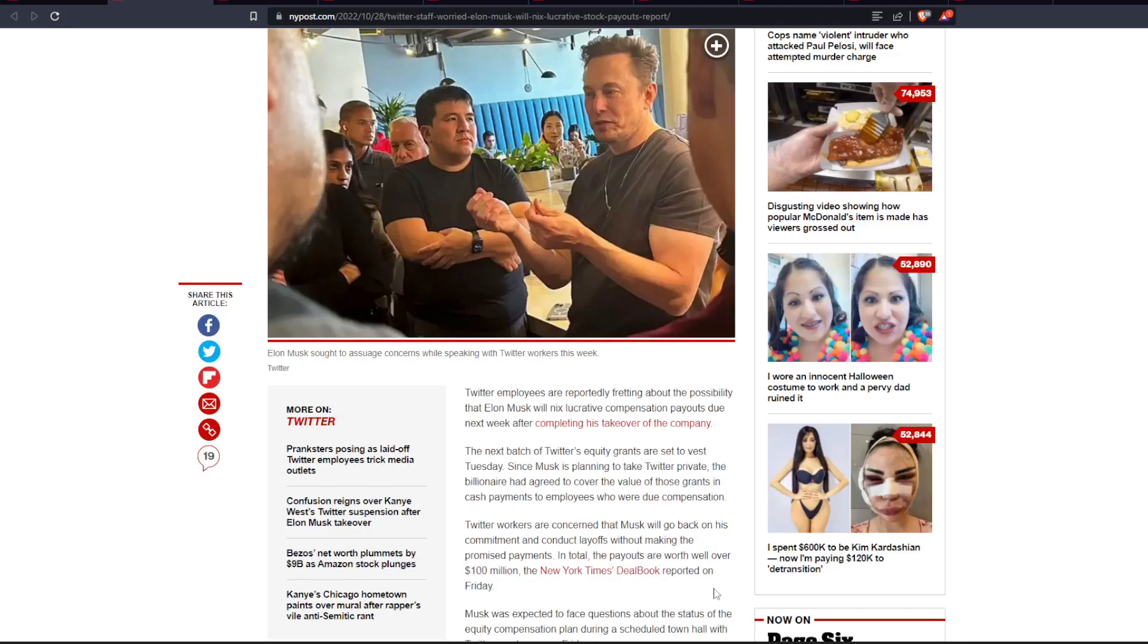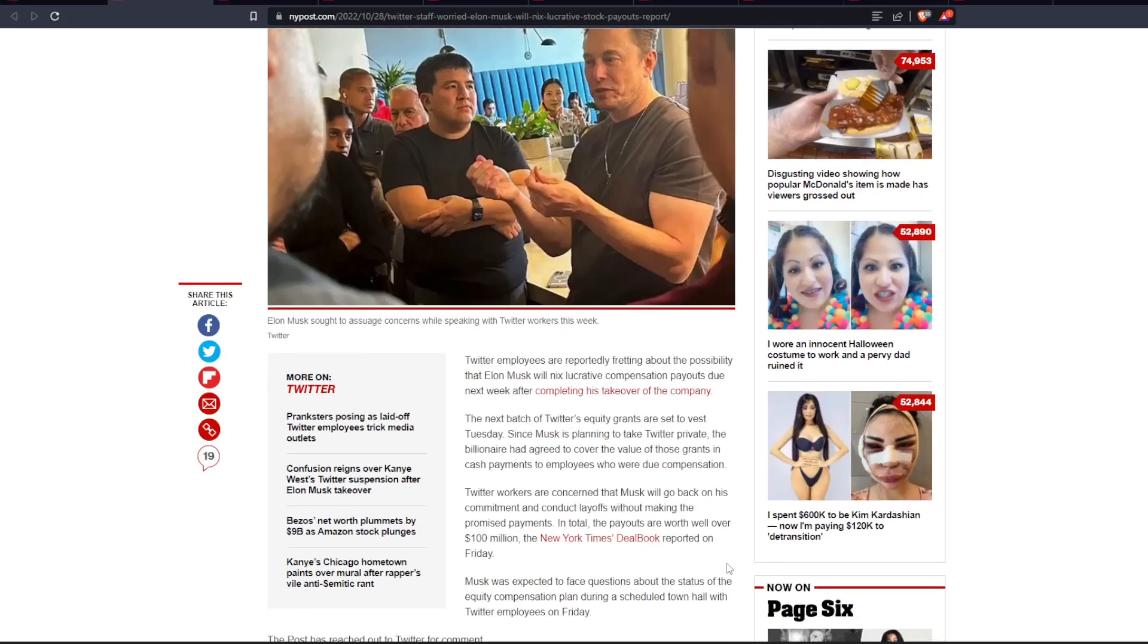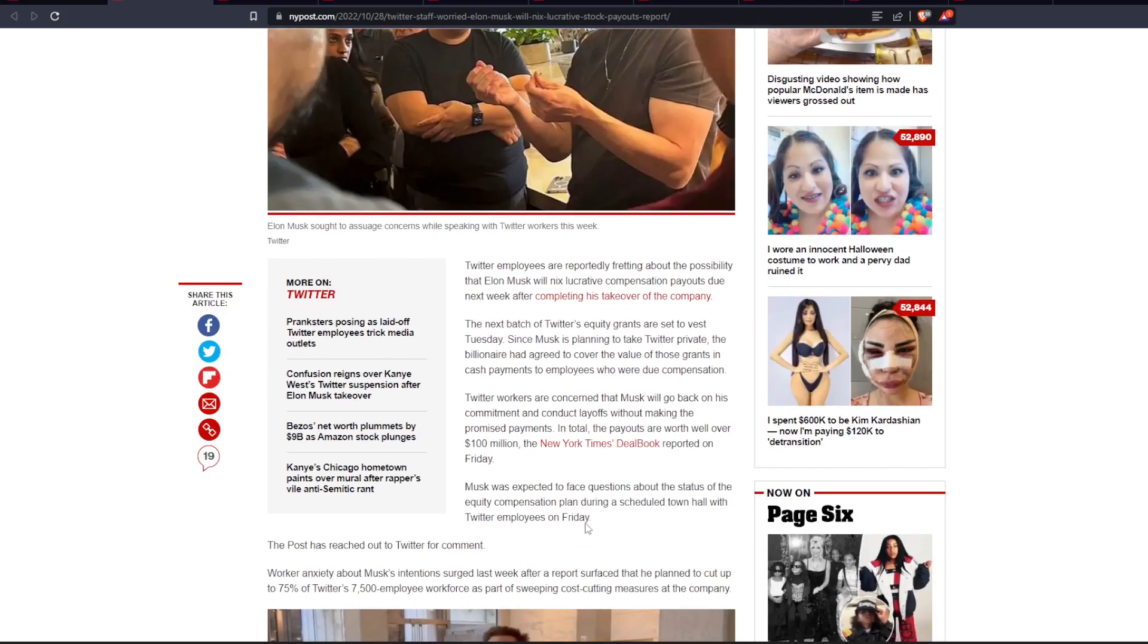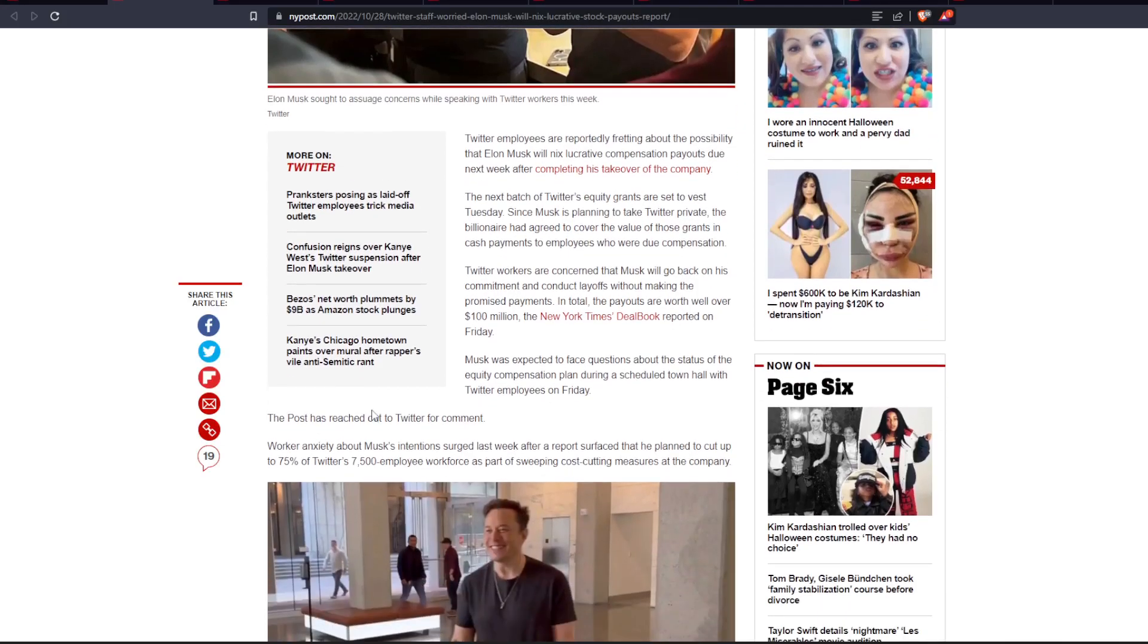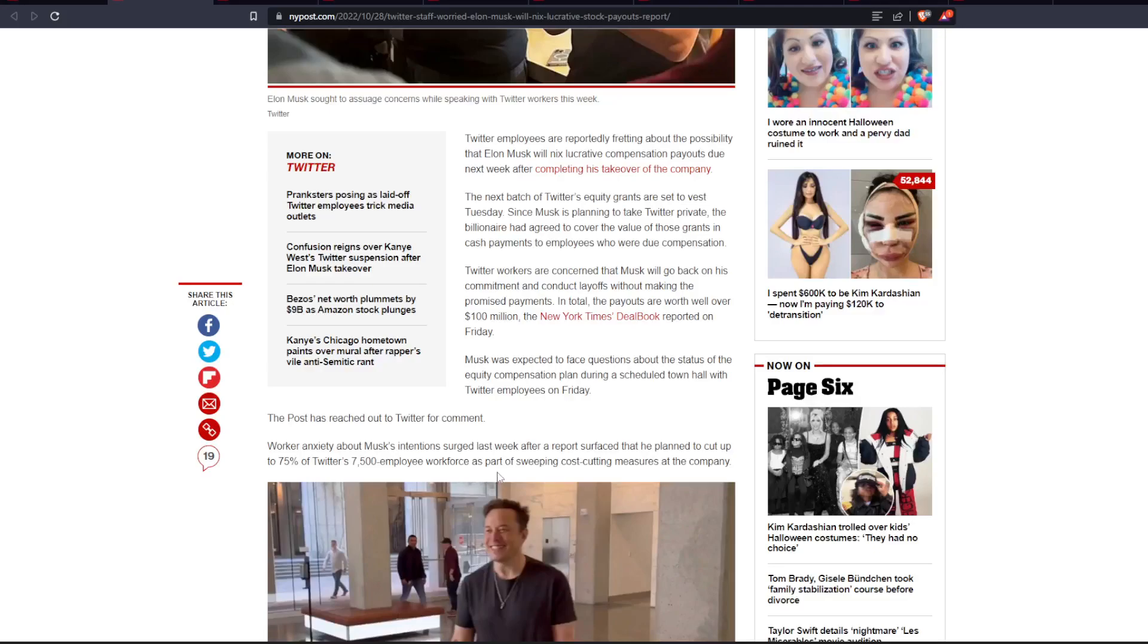The New York Times deal book reported on Friday. Musk was expected to face questions about the status of the equity compensation plan during a scheduled town hall with Twitter employees on Friday. And the post has reached out to Twitter for comment and worker anxiety about Musk's intention surged last week after reports surfaced that he planned to cut up to 75% of Twitter's 7,500 employee workforce as part of his sweeping cost-cutting measures at the company.